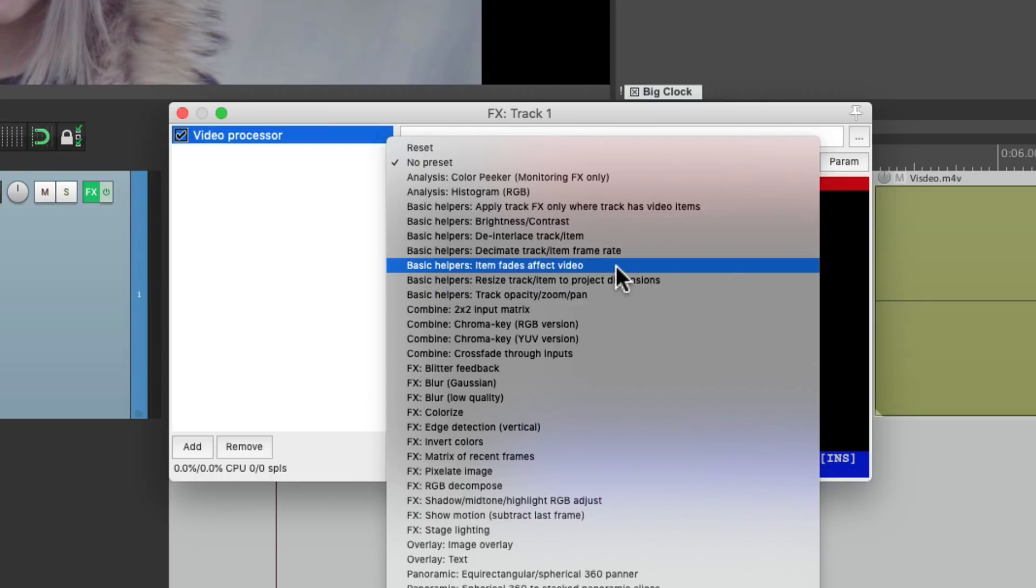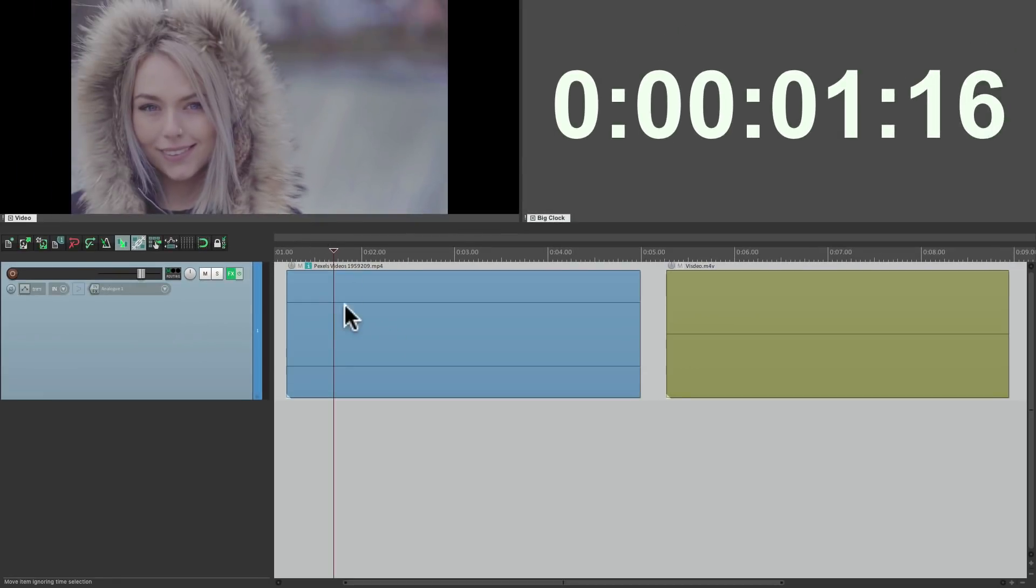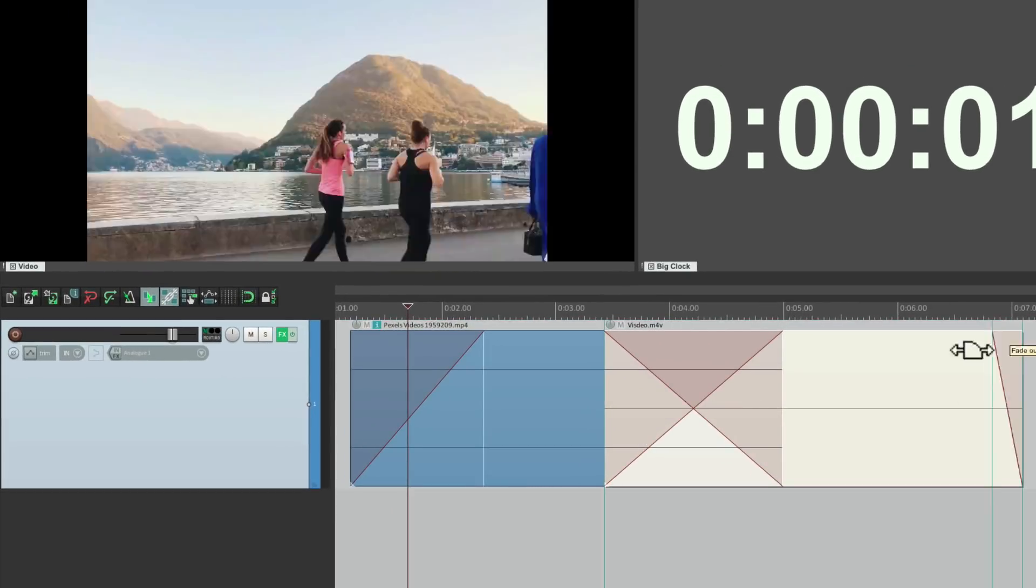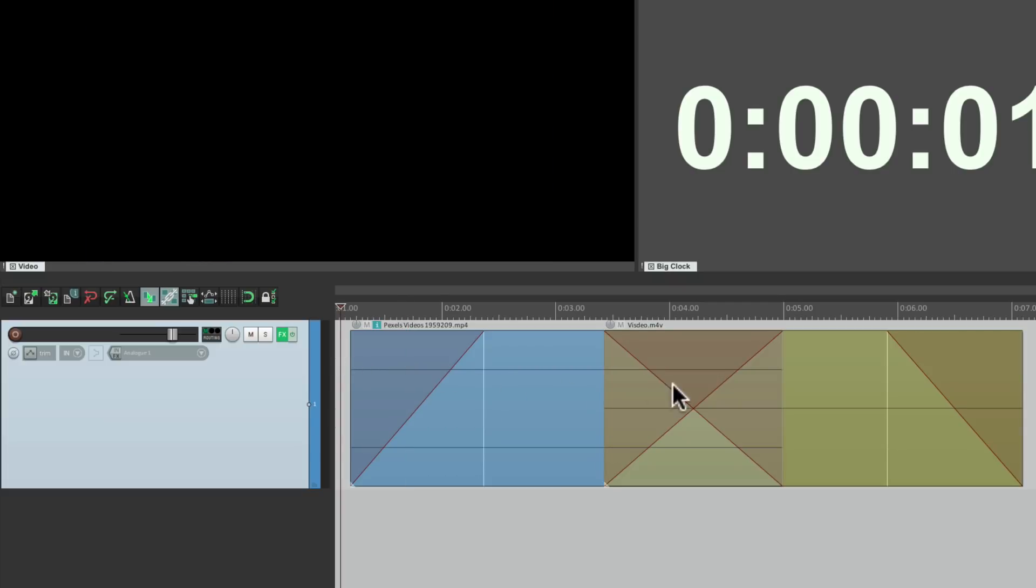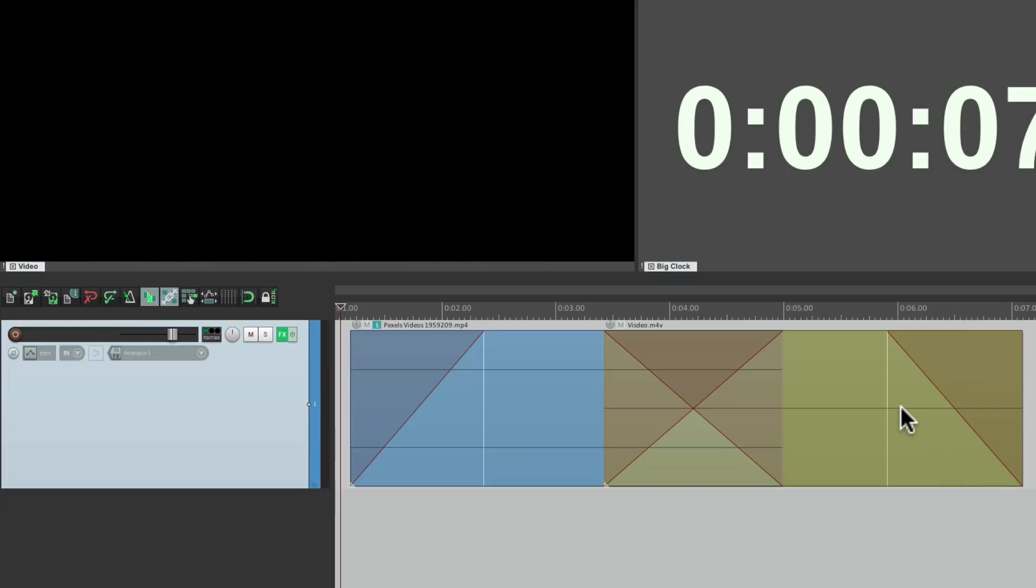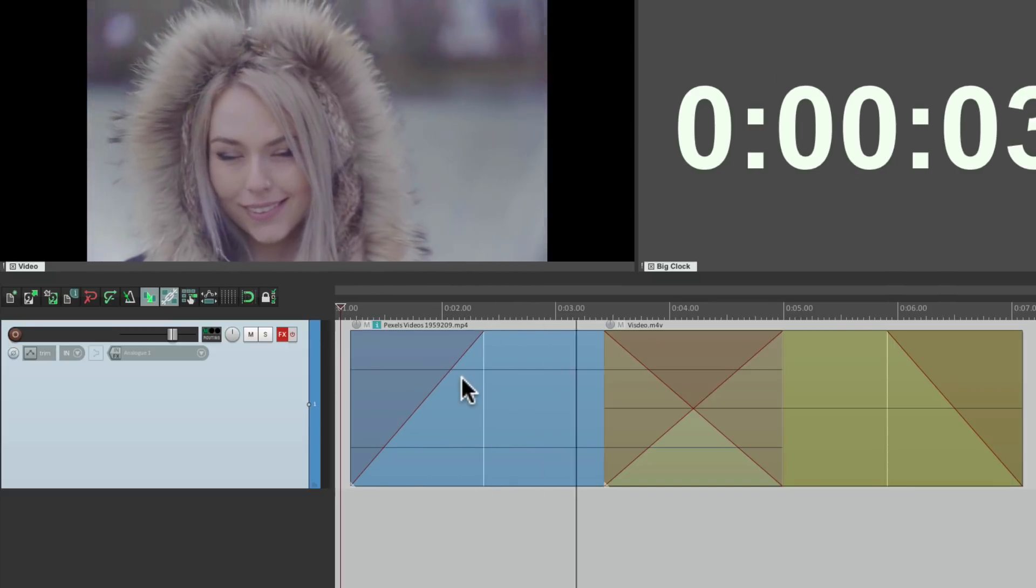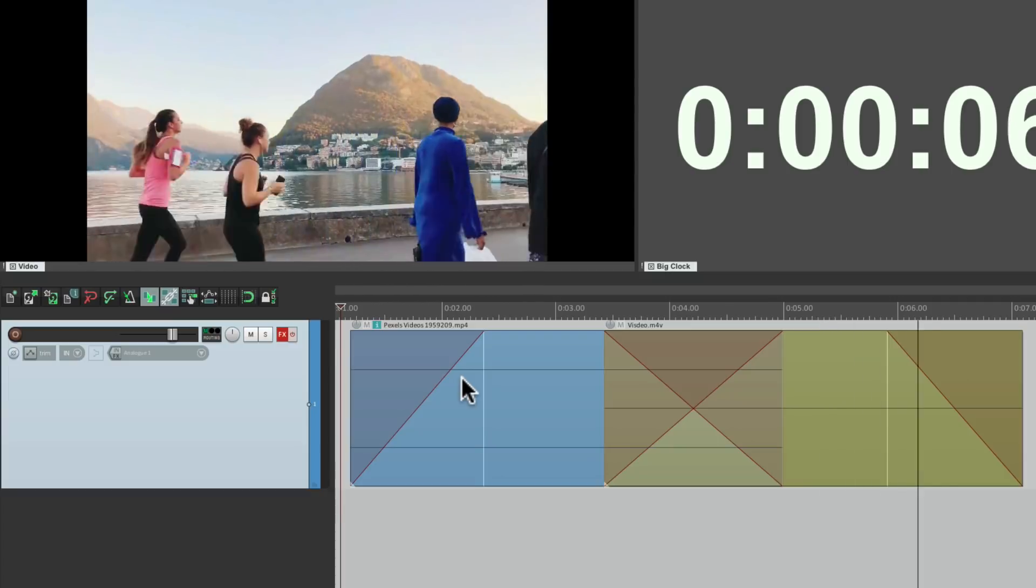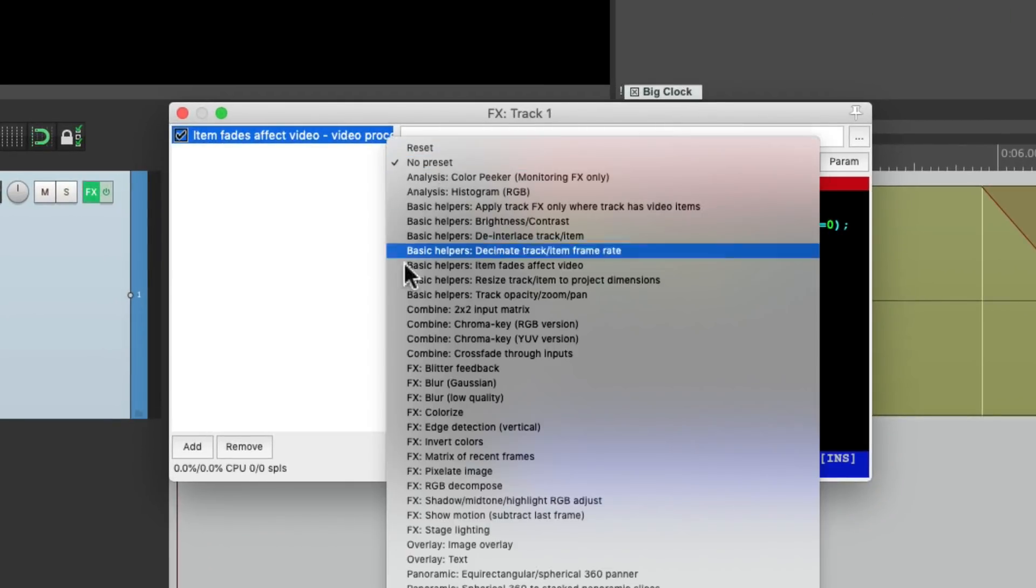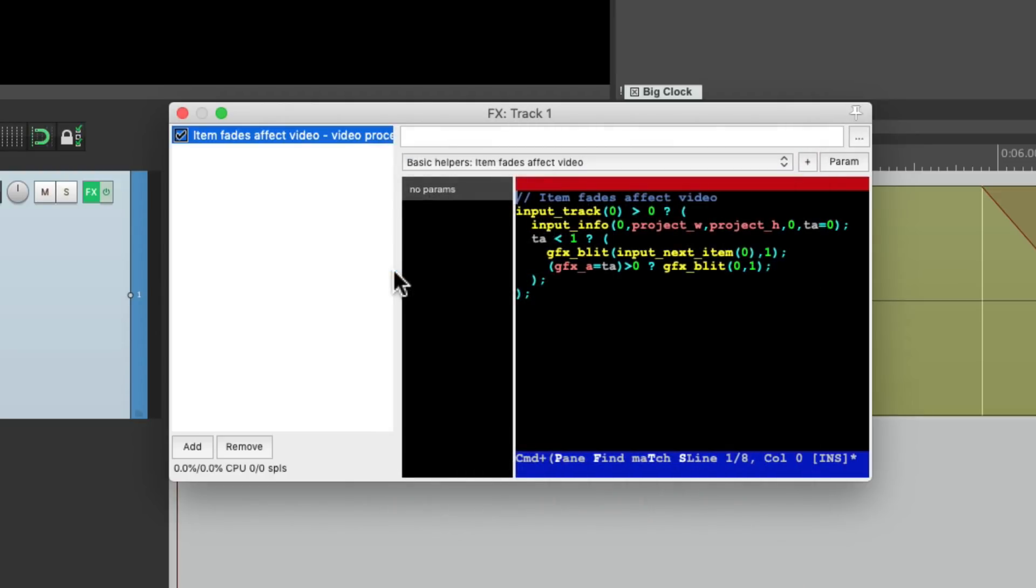The first one I want to show you is probably the most important one. Item fades affect video. If we choose this, and we create fades on our items, like a fade in, fade out, or a crossfade, and a fade out. Now we're going to see fade ins and fade outs and crossfades with our video. Fade in, crossfade, and fade out. If this plugin wasn't there, we're just going to see hard edits. So it's important we put this plugin on the track with this preset. Item fades affect video. And we should put this preset on first, before any other video presets we use. Because when we're dealing with video, we want to layer many video plugins on top of each other.